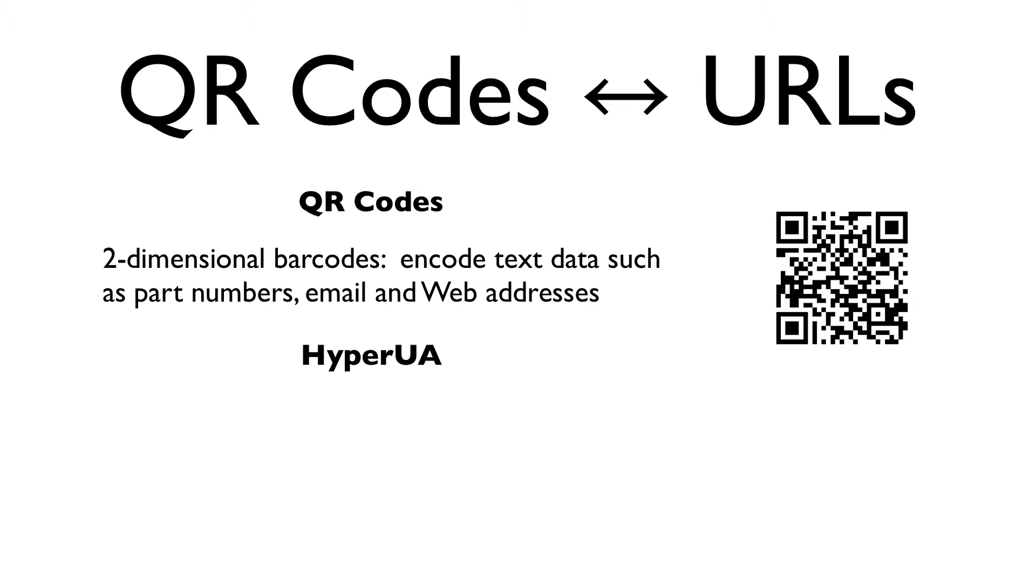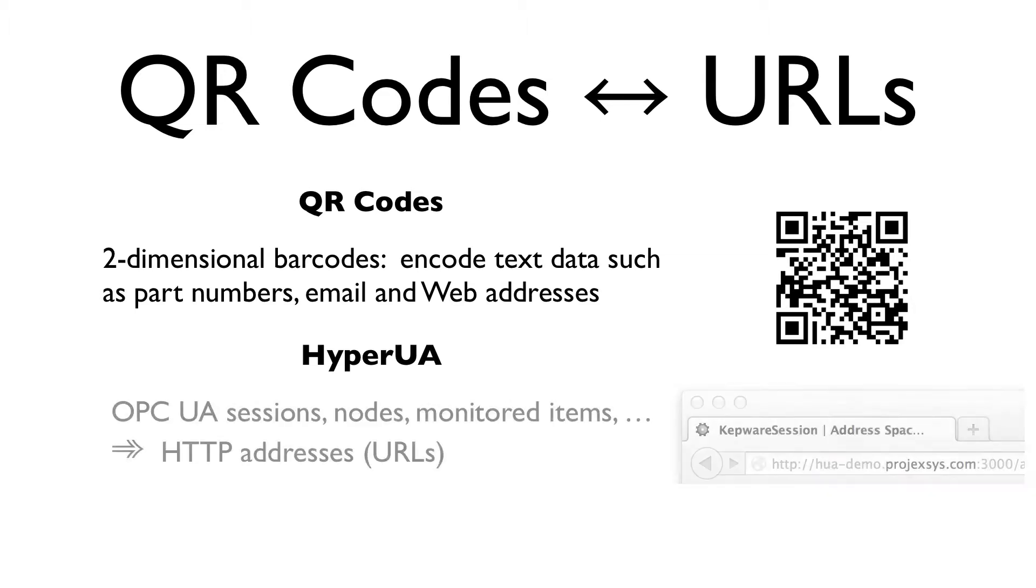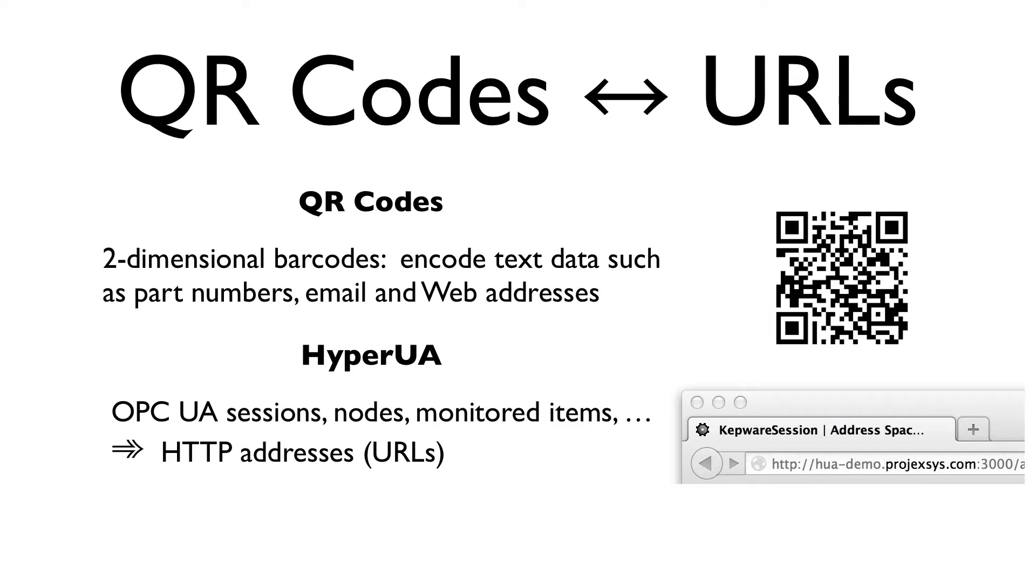So how does Hyper-UA fit into the picture? Hyper-UA encapsulates OPC UA concepts and the stateful communication between OPC UA clients and servers in a RESTful web API. An important aspect of this RESTful encapsulation is that OPC UA sessions, address spaces, nodes, monitored items, etc. are all assigned web addresses, also known as URLs.